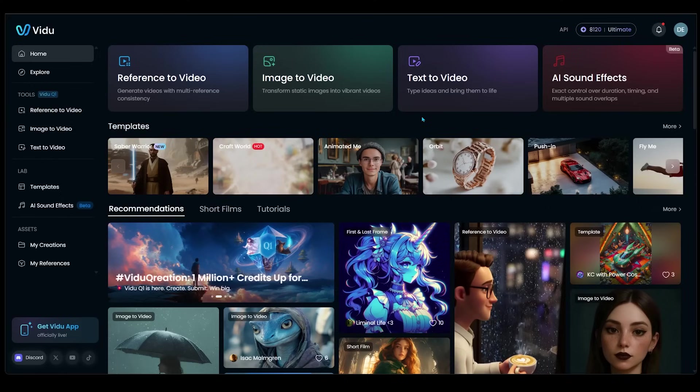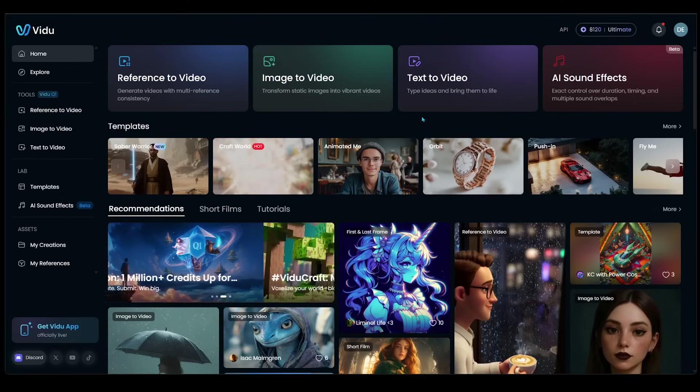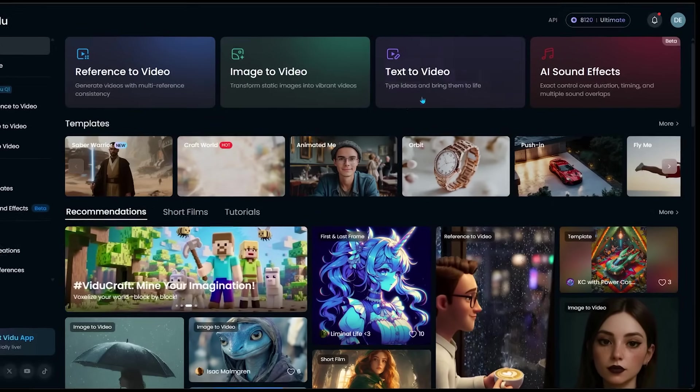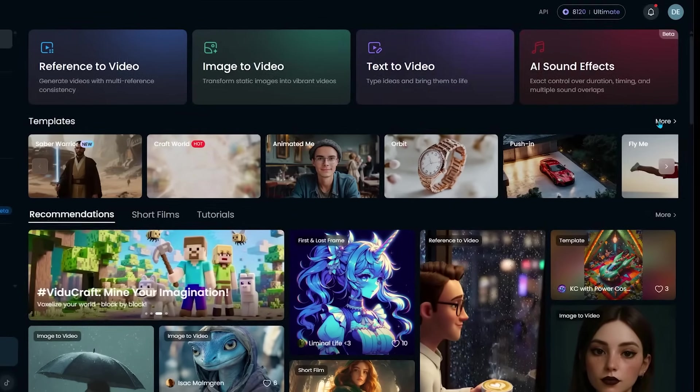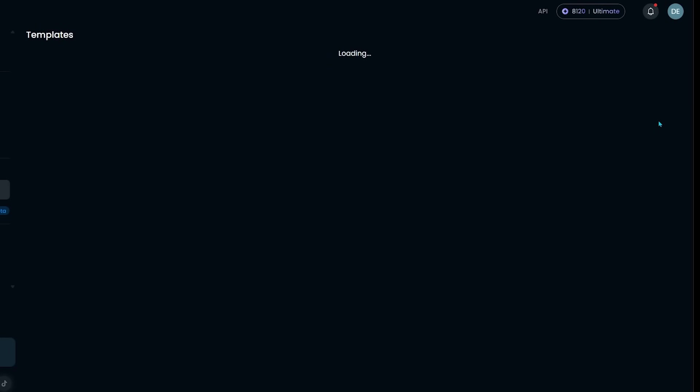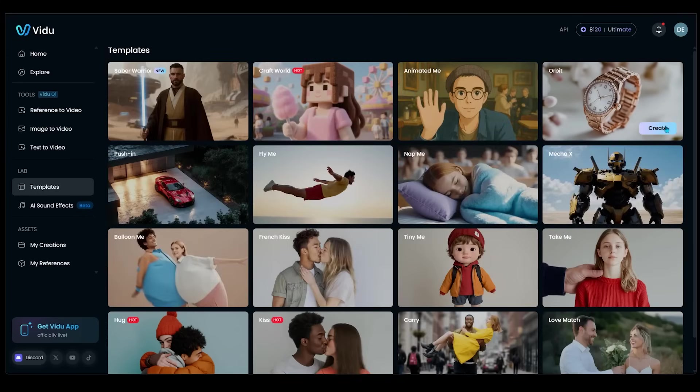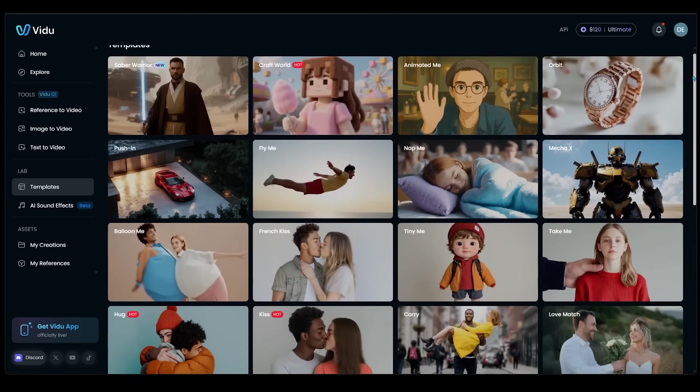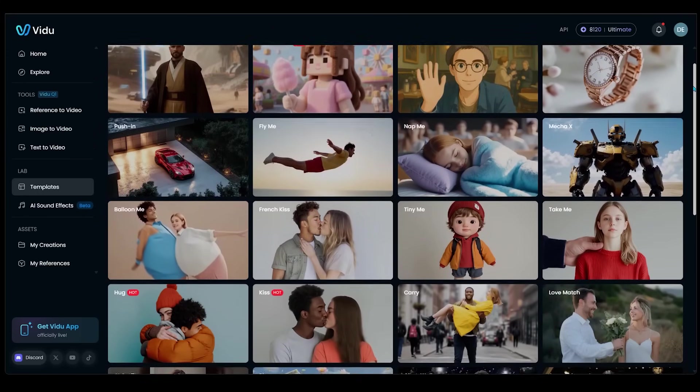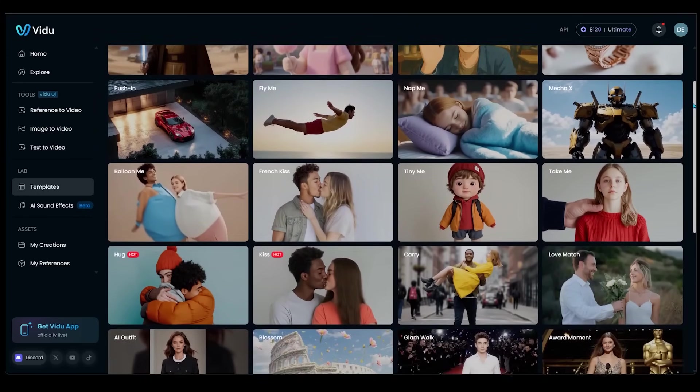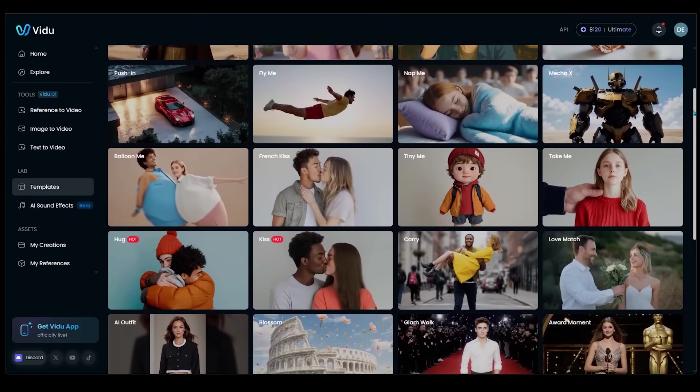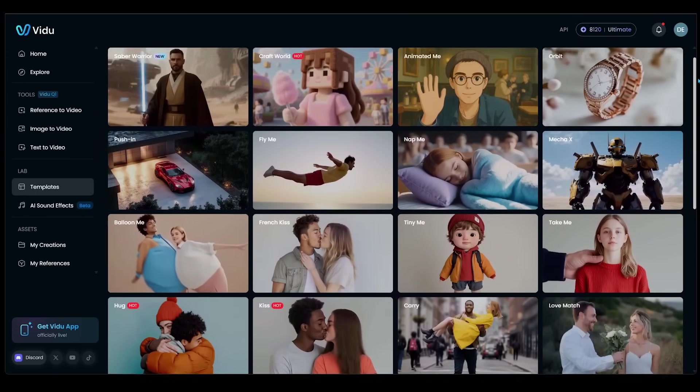So another really cool feature here is their template. So there are a slew of templates that you can go ahead and pick. Let's go ahead and hit more. And as you can see, there are a bunch of templates here that you can use.